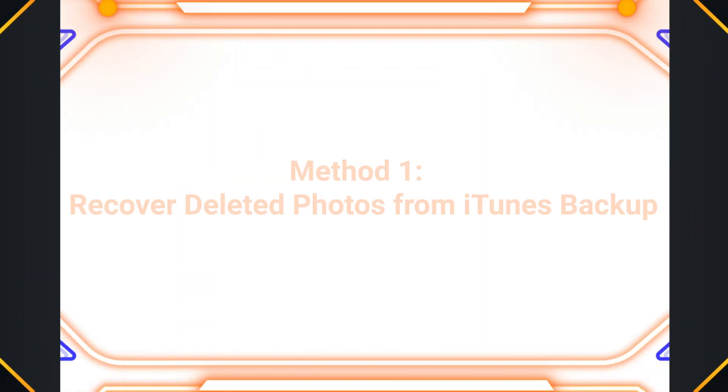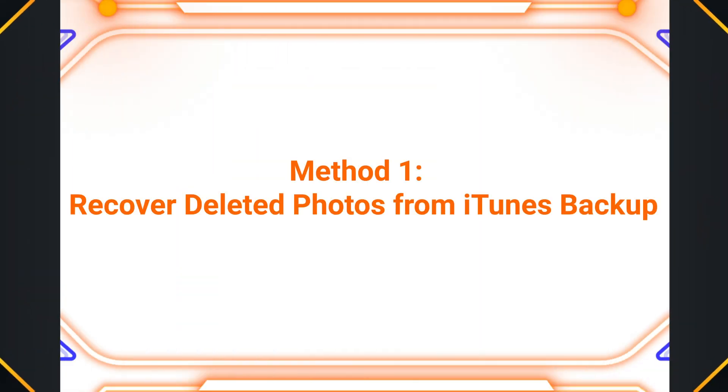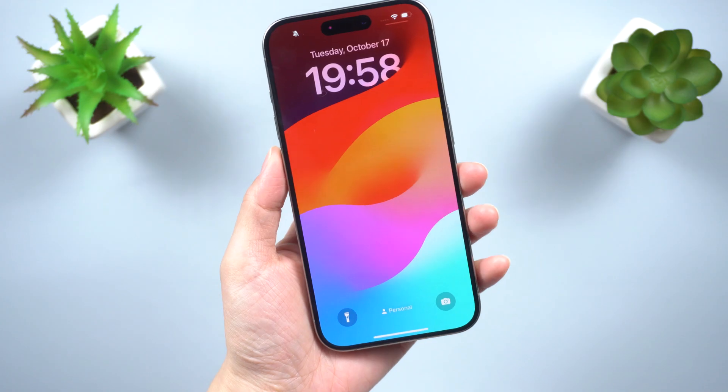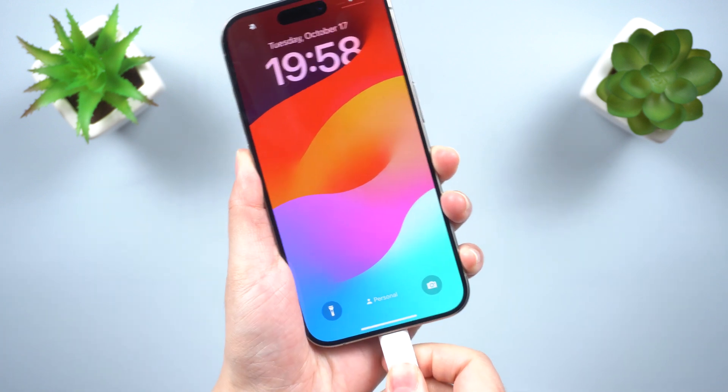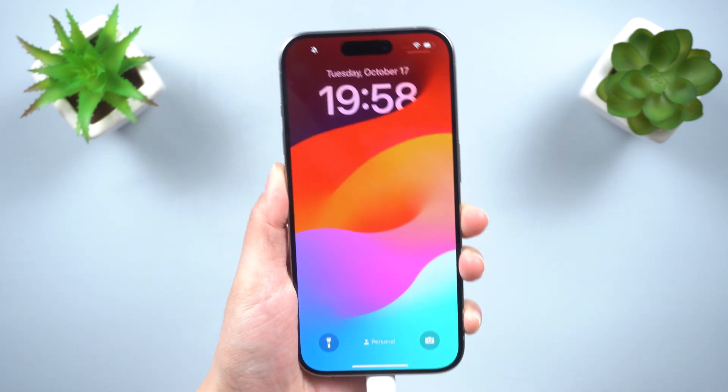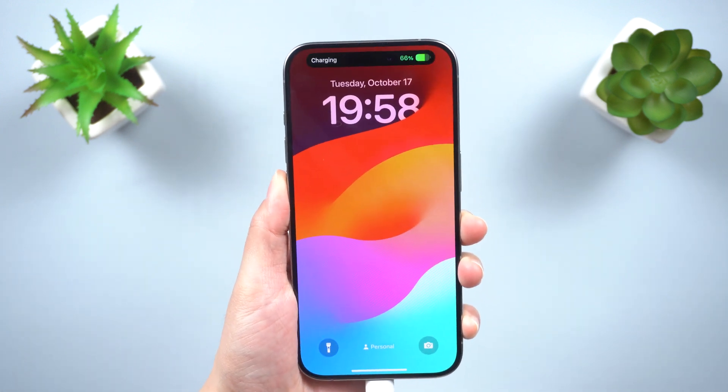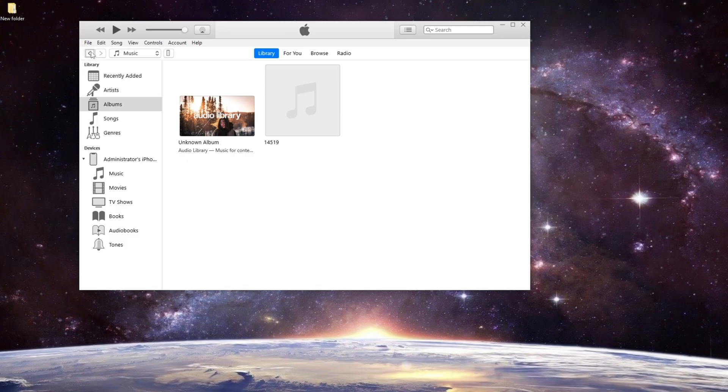Method 1: Recover deleted photos from iTunes Backup. Connect your old iPhone to a PC or Mac, then launch the latest version of iTunes.